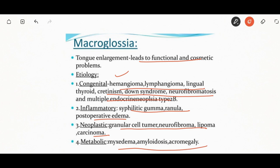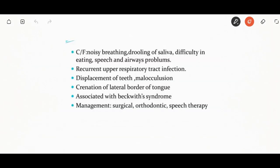Macroglossia may also be seen in Beckwith-Wiedemann syndrome. The goal is to reduce tongue size and improve function. Main functions include articulation, mastication, protection of the airway, and gustation. The tongue may be enlarged or distorted by tumor-like growths of developmental origin, such as hemangioma, neurofibroma, or by epithelial inclusion cysts such as dermoid or branchial cyst.